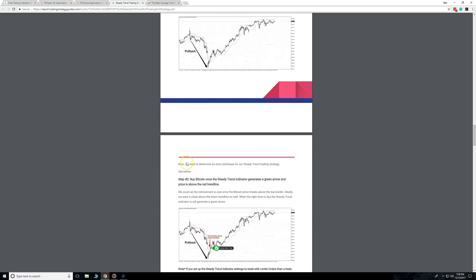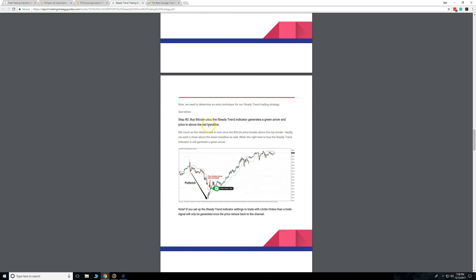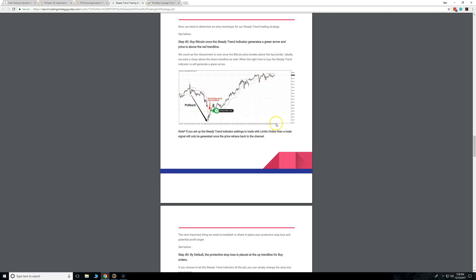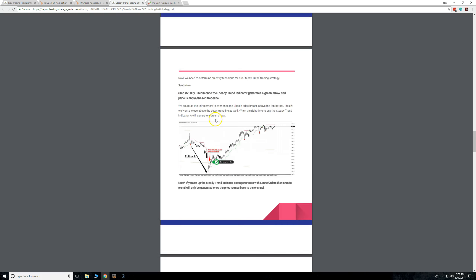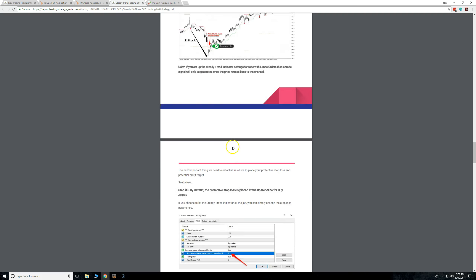Step two is: buy once you see it going green. Like we always say, you can adjust those as well with limit or market orders, but I wouldn't necessarily take every exact signal you see with this indicator. It's really simple — step one, two, three: you see a pullback, you see it turn green, you buy.